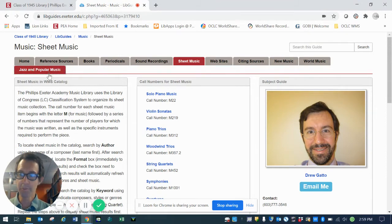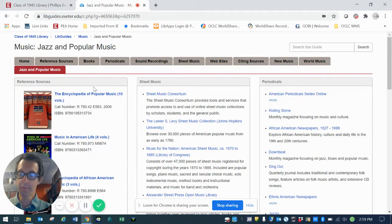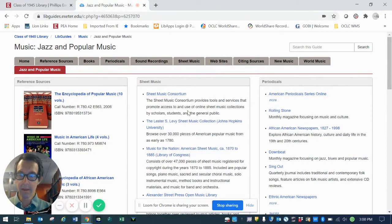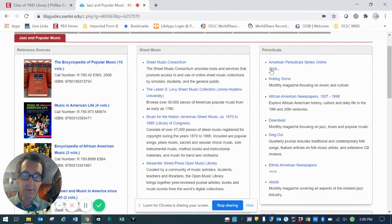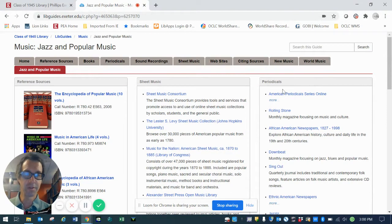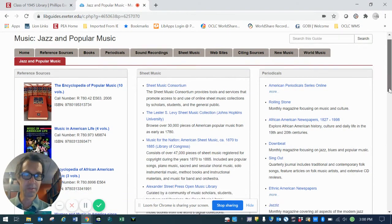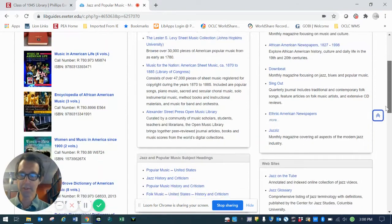Let's take a look at one of the genre pages quickly. These are set up a little bit differently in the sense that I've taken different formats in which library materials tend to be packaged. So for example, periodicals, reference sources, books,